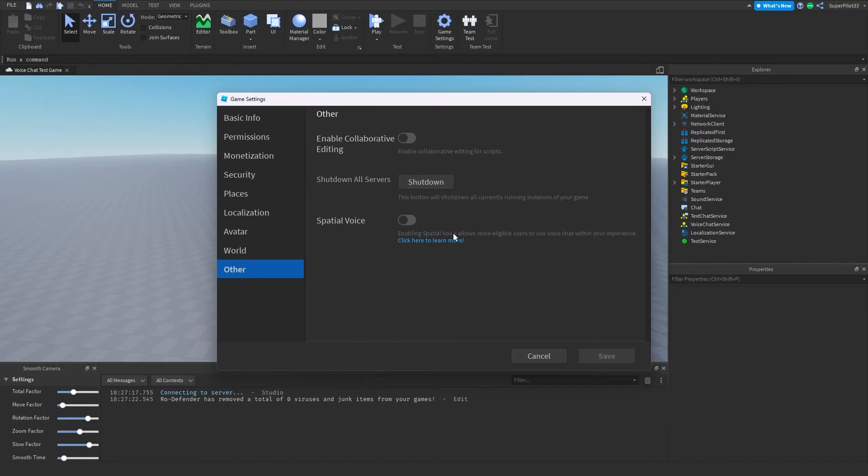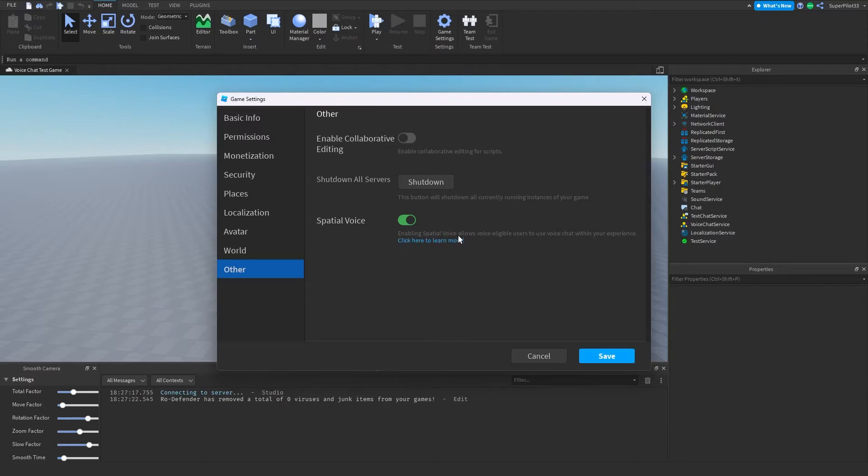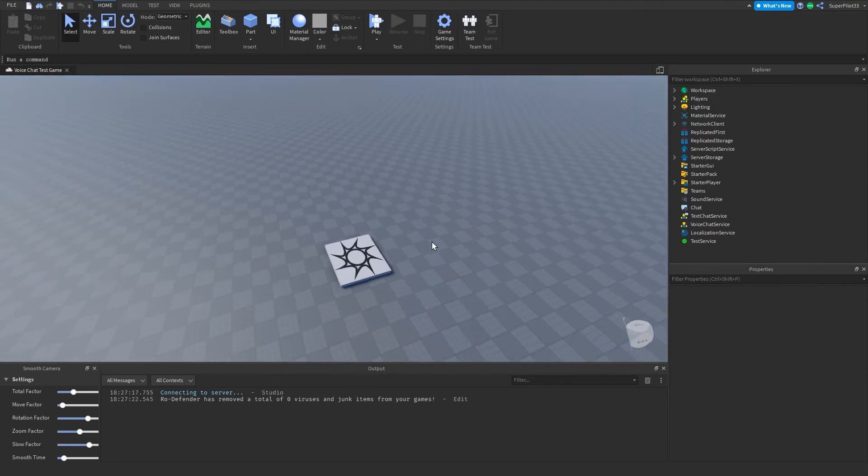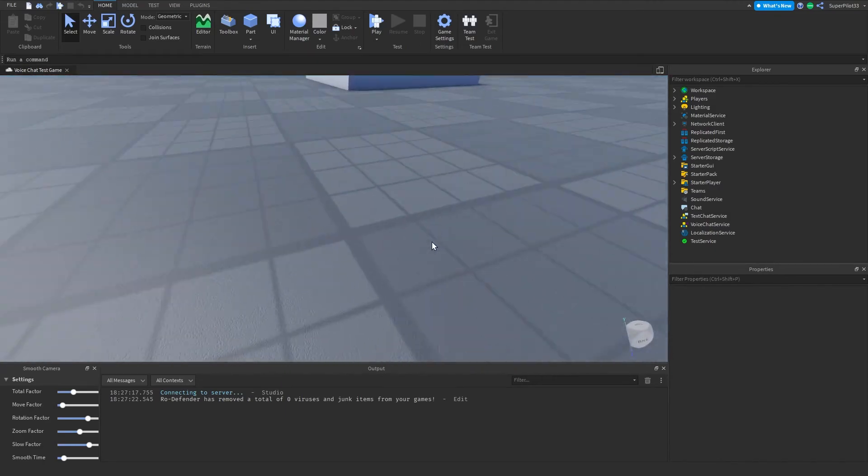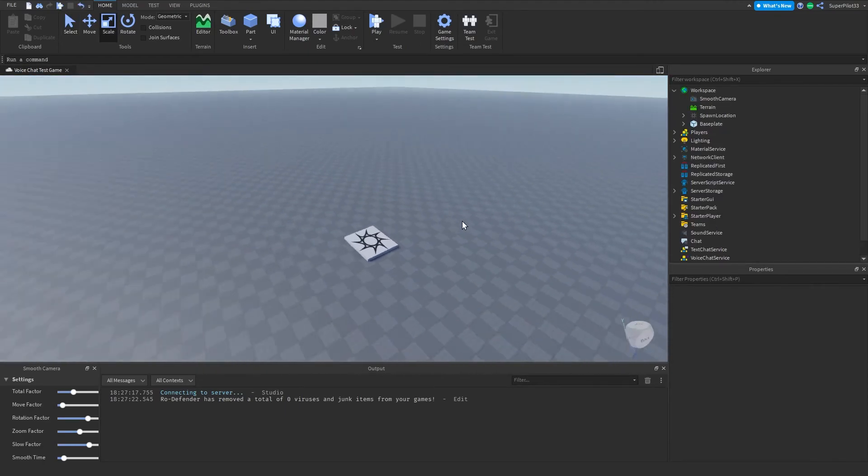Once you're on this other page, the first thing you want to do is go ahead and click this button right here. Now don't leave the video yet. Enabling special voice allows voice-eligible users to use voice chat within your game or experience. So basically, what this means is anyone with voice chat will be able to use voice chat in your game.